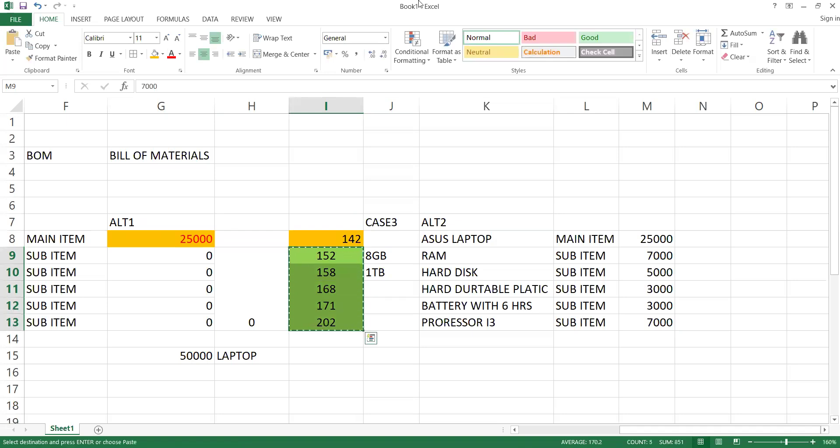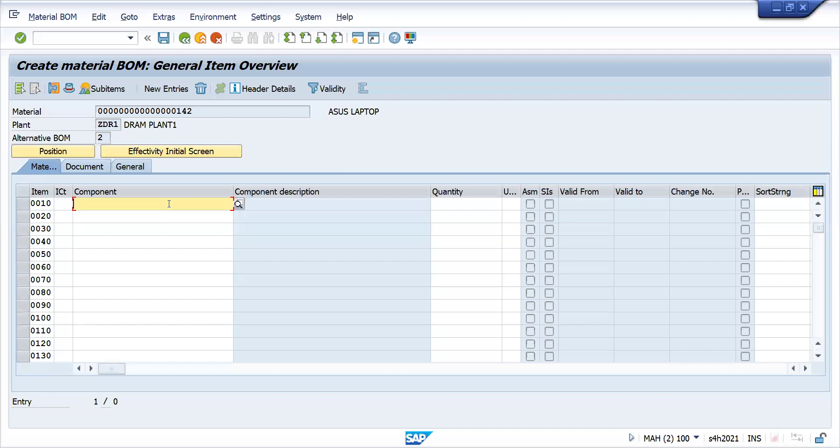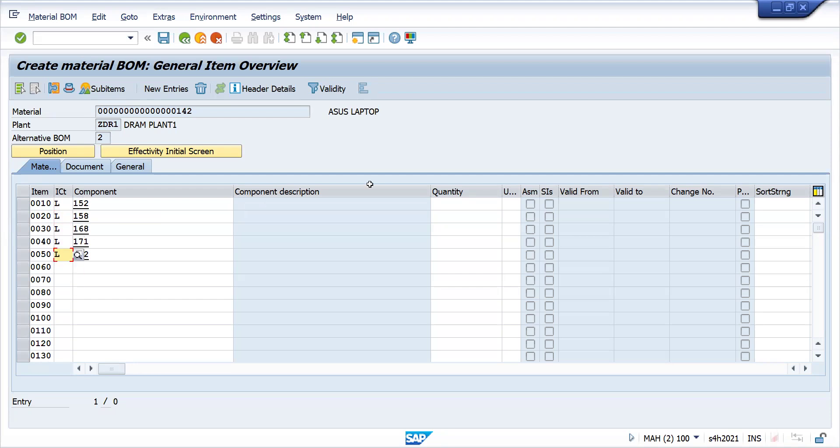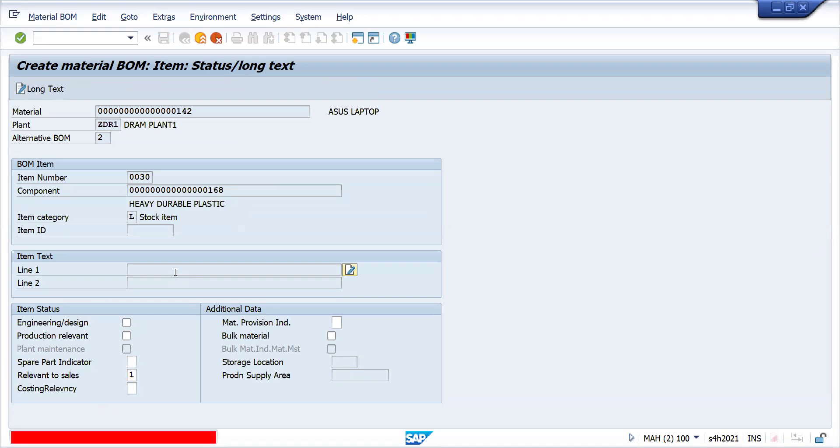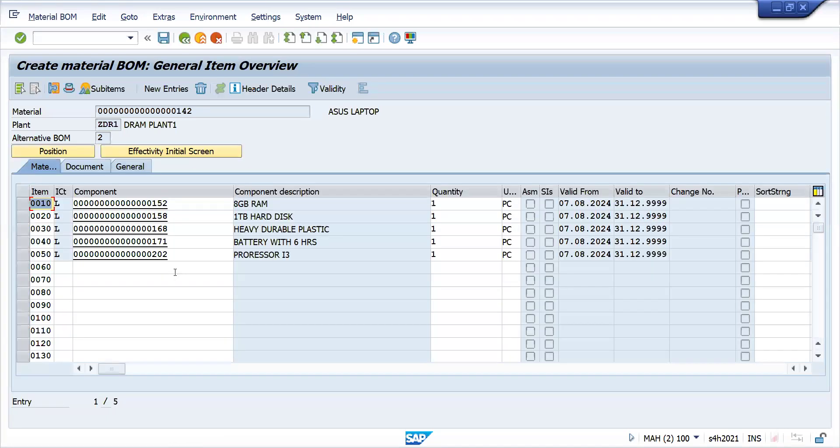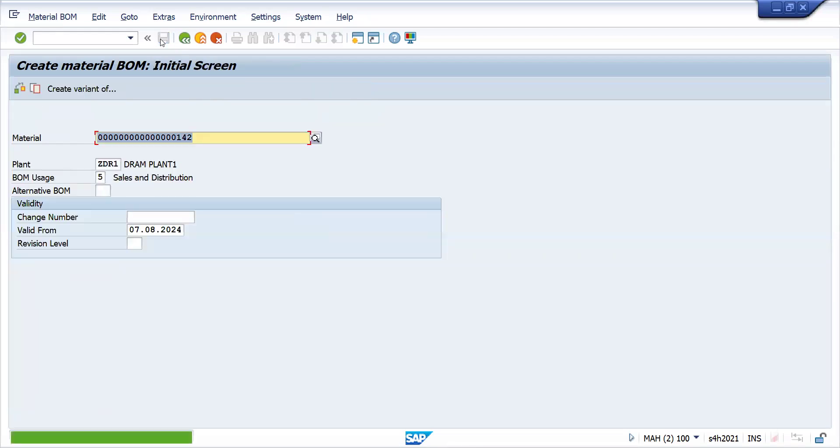Let's take all these materials. Same how you maintain, in the similar way you can maintain here. Component by component you have to maintain here actually. Let me take this one as stock or non-stock, it doesn't matter. Let me take the quantity here also one quantity. If you want you can maintain multiple quantity once it is there. I'm maintaining alternative BOM. I have maintained at item category level with item category, without item category also you can do it. Let's save this.